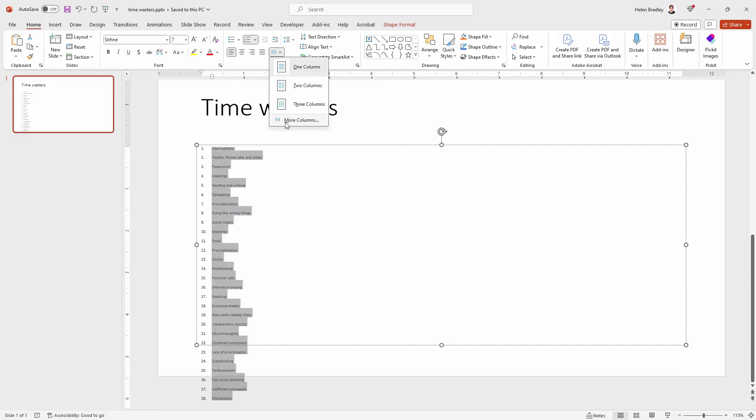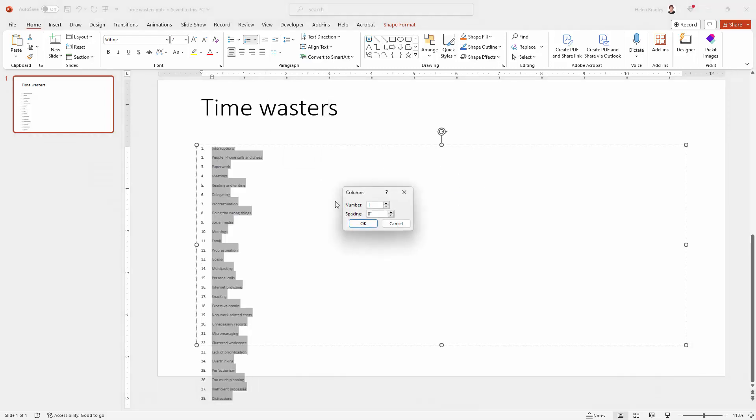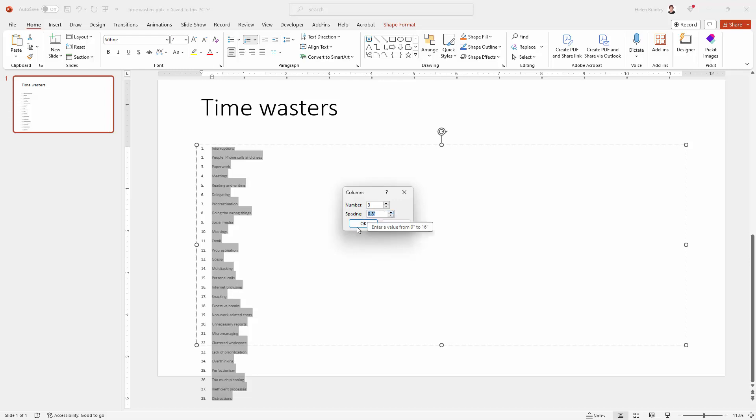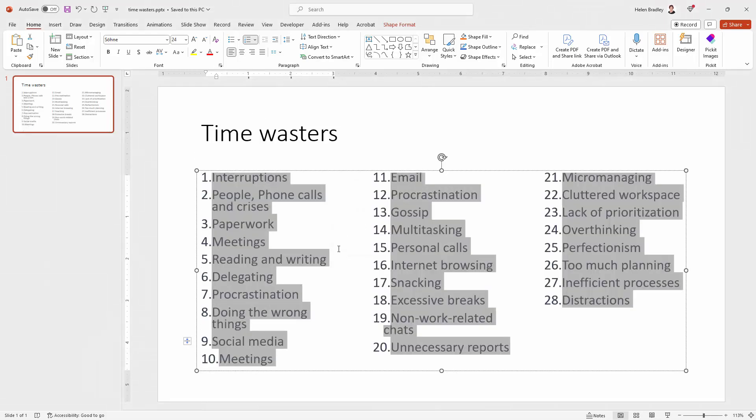I'm going to choose More Columns because this opens up a dialog from which I can still select my three columns but I could also increase the spacing. So I could make sure that for example there was nearly three quarters of an inch of spacing between these columns. So there's a little bit of breathability on the slide. I'll click OK.